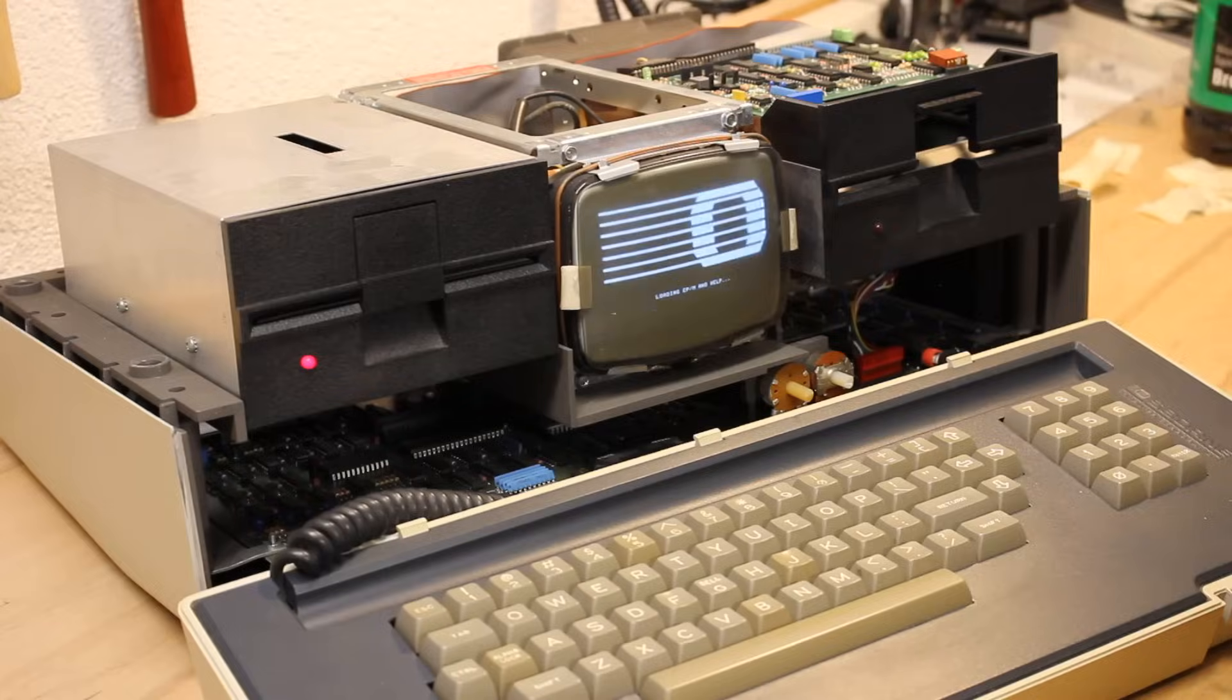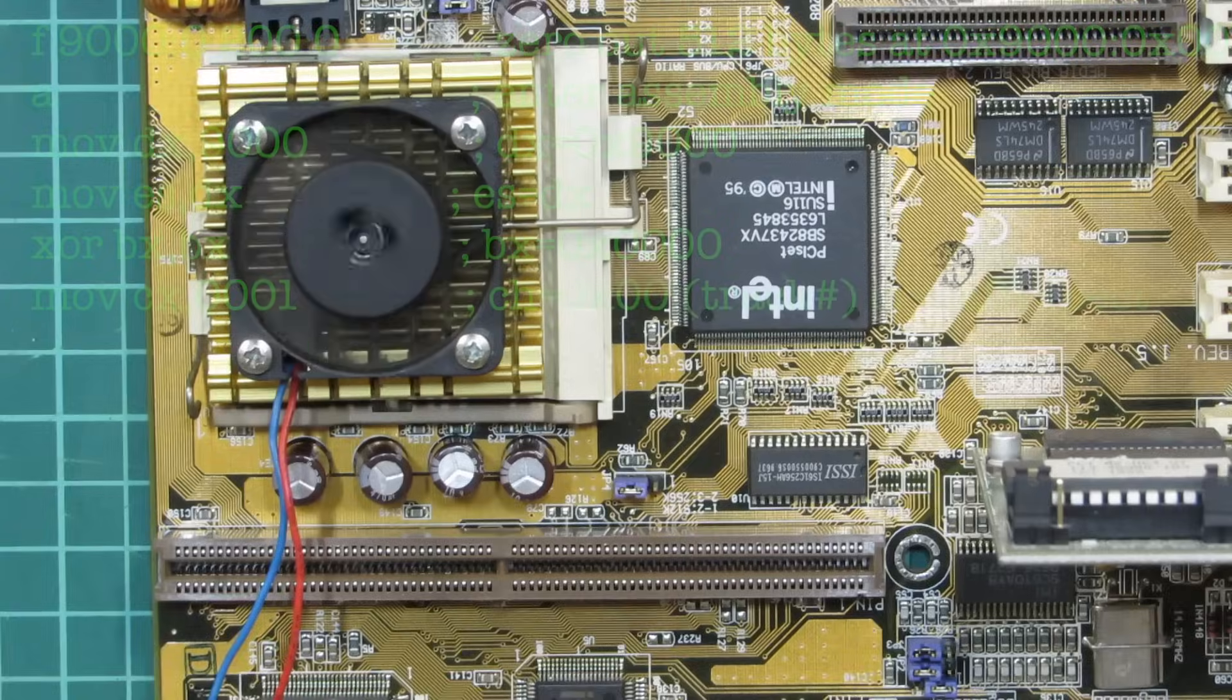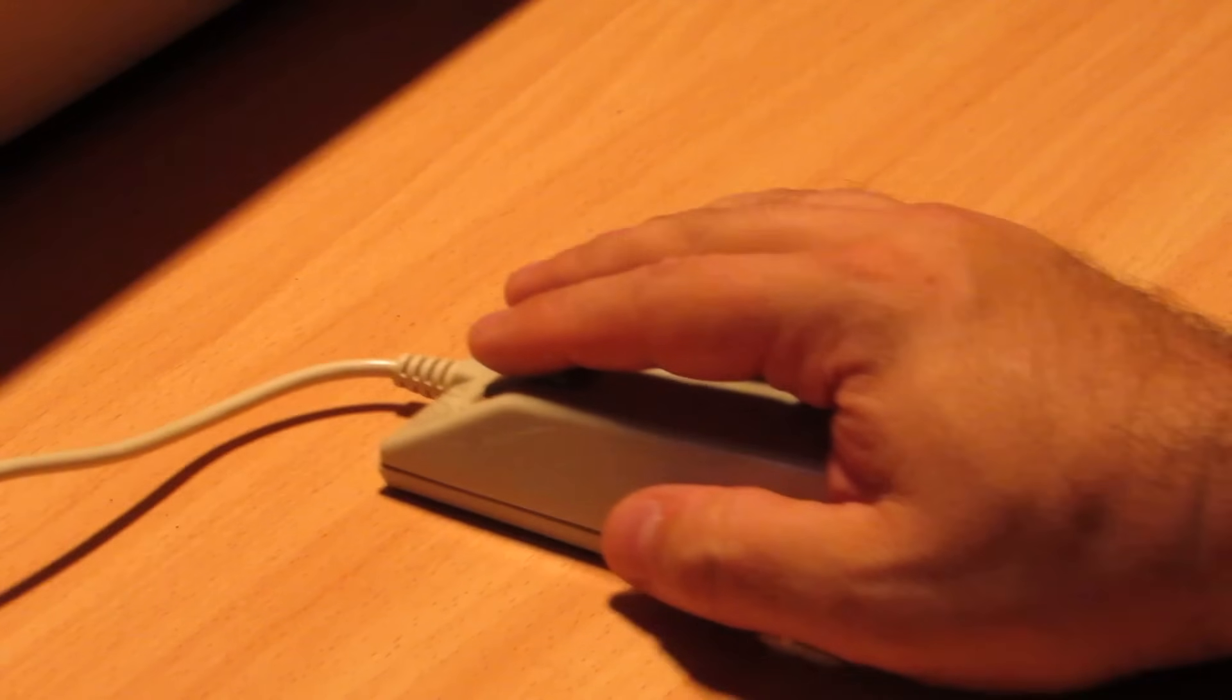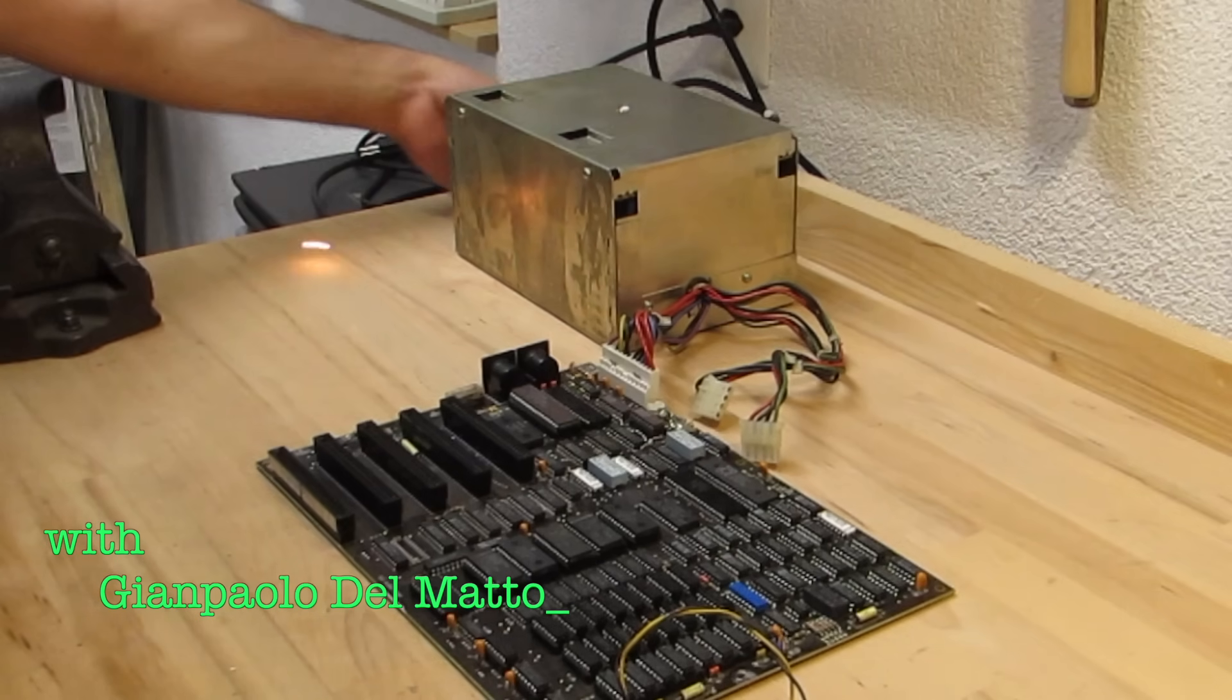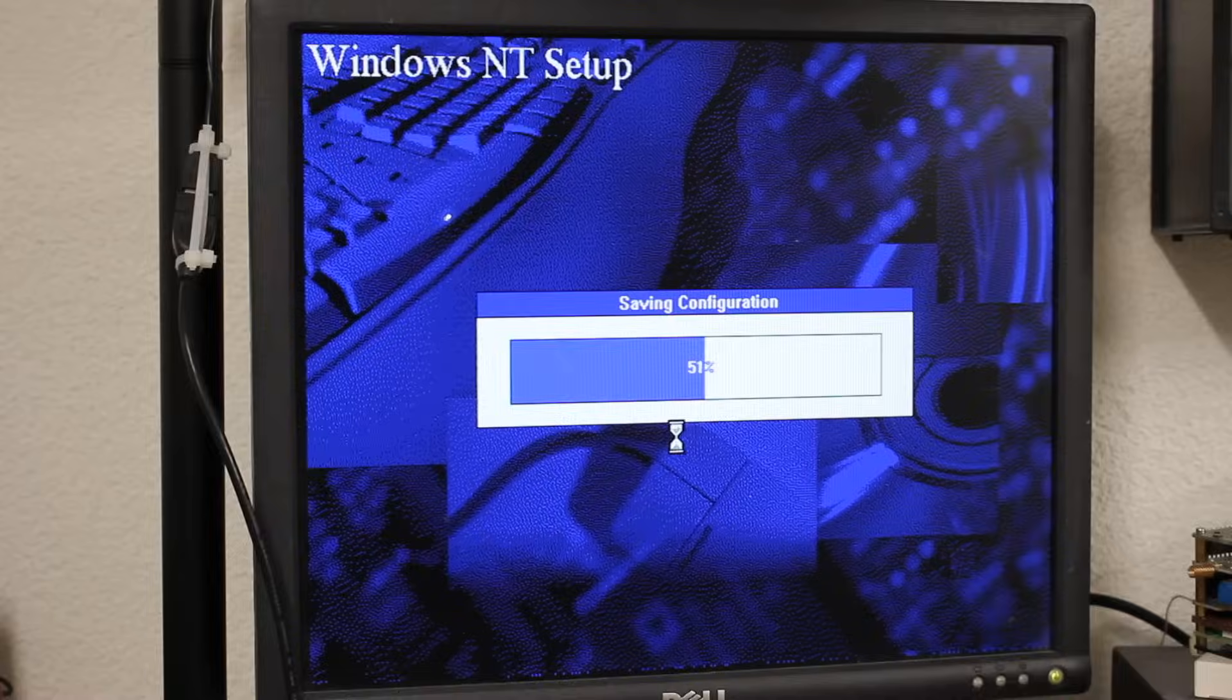Retrocomputing is the use of older computer hardware and software in modern times. I'm the Vintage Collector and these are my stories.